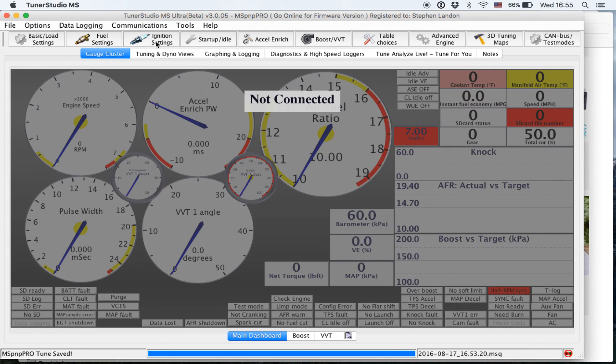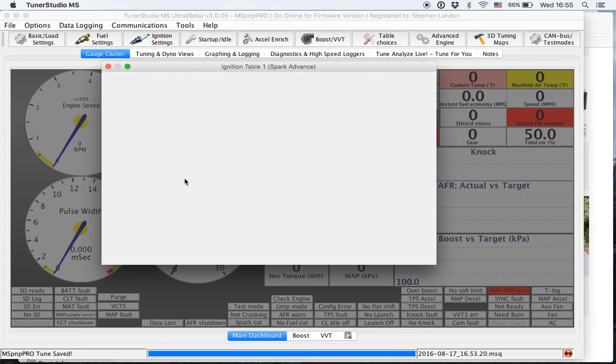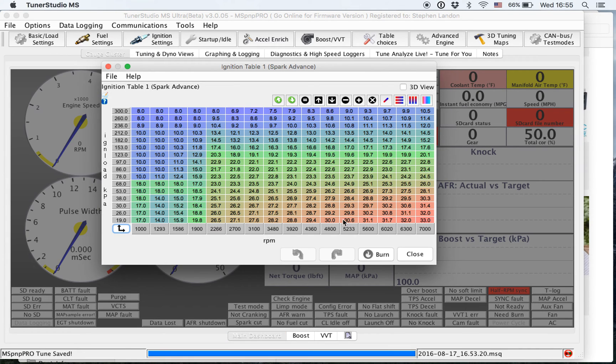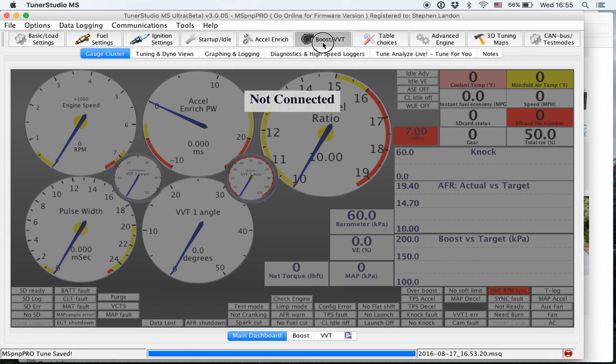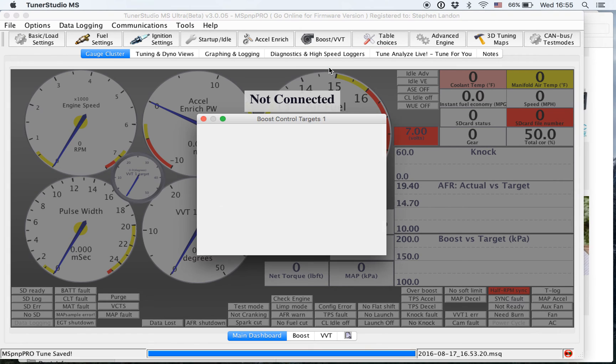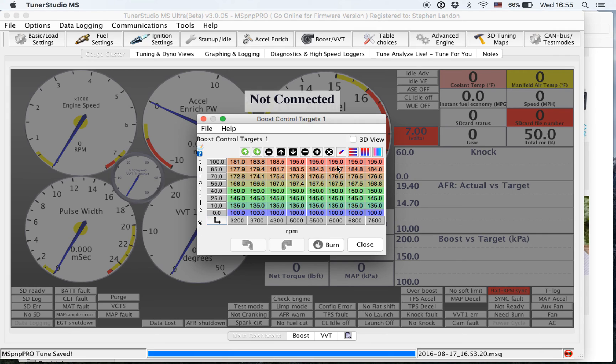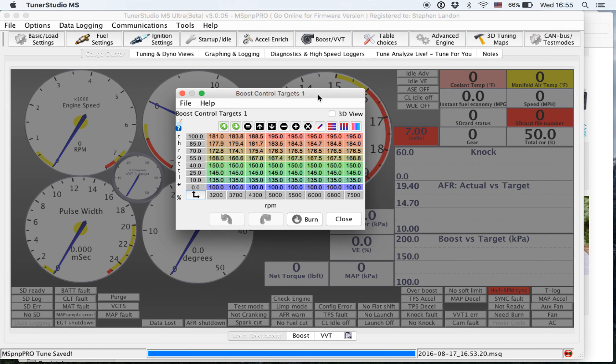The same thing works for ignition settings. It has the same icon. It even has boost for your boost target table. You can do the same thing there. So this works in any of the target tables or any of the tables in Megasquirt if you use it in TunerStudio.